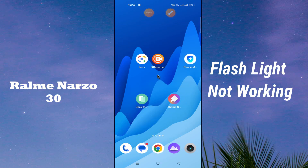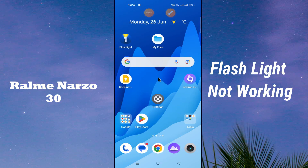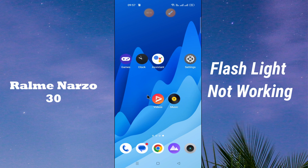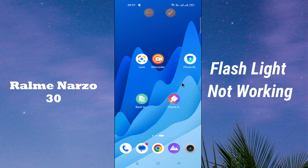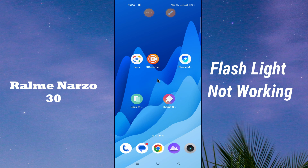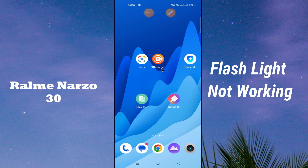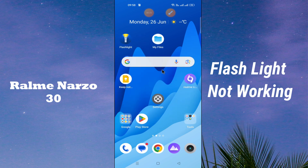Hello everyone, welcome back with another video tutorial. In today's video, I will show you how to fix the flashlight problem in Realme Narzo 30. I will tell you how to do it and show you all the steps you have to follow. If you're new here, don't forget to subscribe. Let's watch the video and see how to do it.